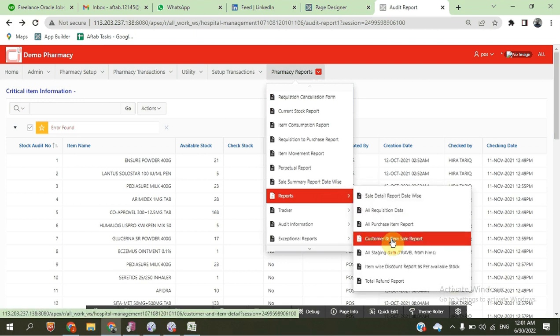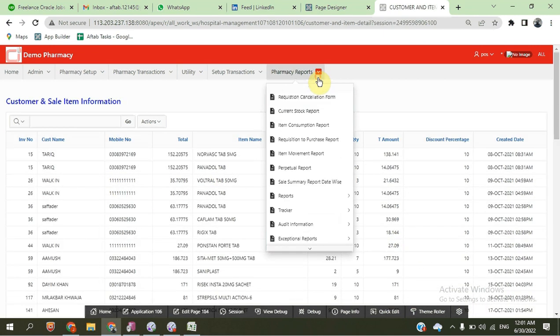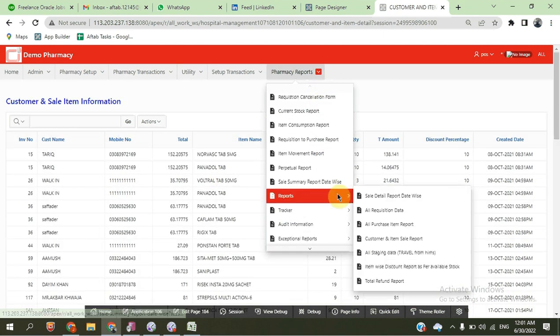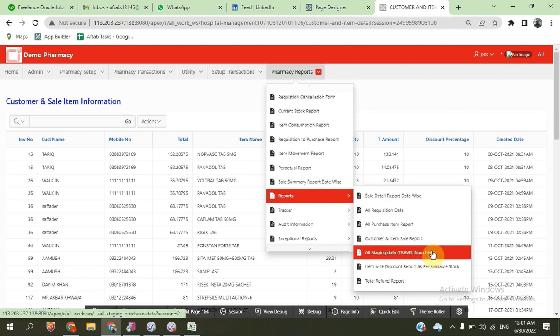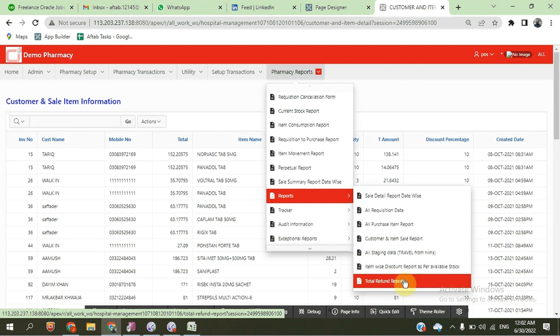There are item-wise and customer-wise sale information reports, an item-wise discount report, and a total refund report.